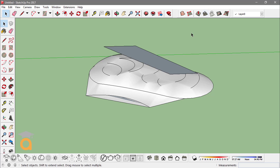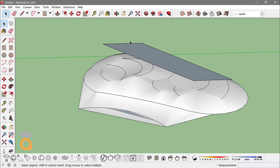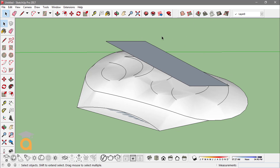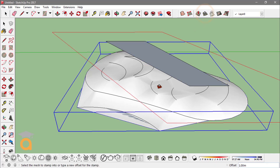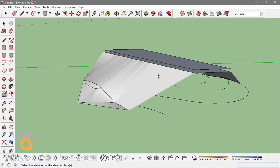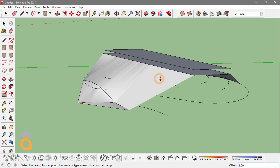The next tool in the sandbox toolbar is the Stamp tool. To use it, I have a topographical surface and a flat plane right above it. The Stamp tool recreates the face that is selected first onto the other surface. If I click on the plane and then click the Stamp tool, then click on the second surface, it recreates that shape on the topography and I can vary its height or elevation.